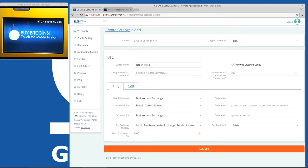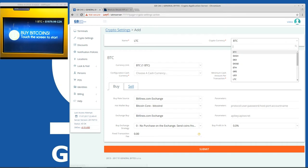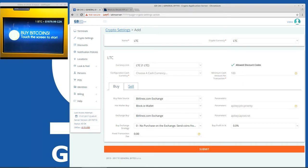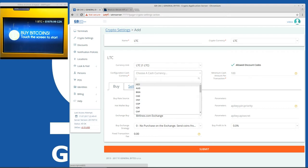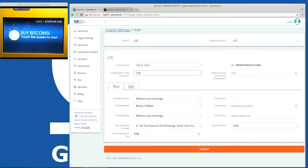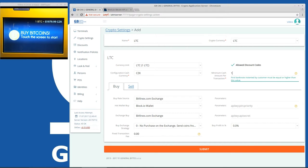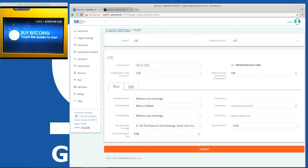So let's create a new one for Litecoin. We'll call it LTC for example. The cryptocurrency will be LTC. The cash currency, because my machine is in Czech crowns, I'll put Czech crowns here. The minimum amount of the transaction can be just one dollar because Litecoin has very small mining fees, but I'm in Czech Republic so I'll put 100 Czech crowns banknote which is the smallest banknote.